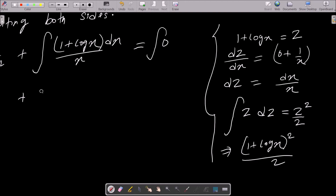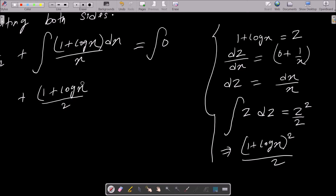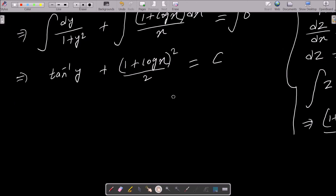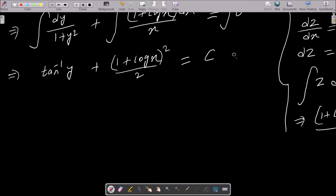So we can write tan⁻¹ y + (1 + log x)²/2 + C = 0. Let's call this equation 1. Now we need to put in the initial conditions.